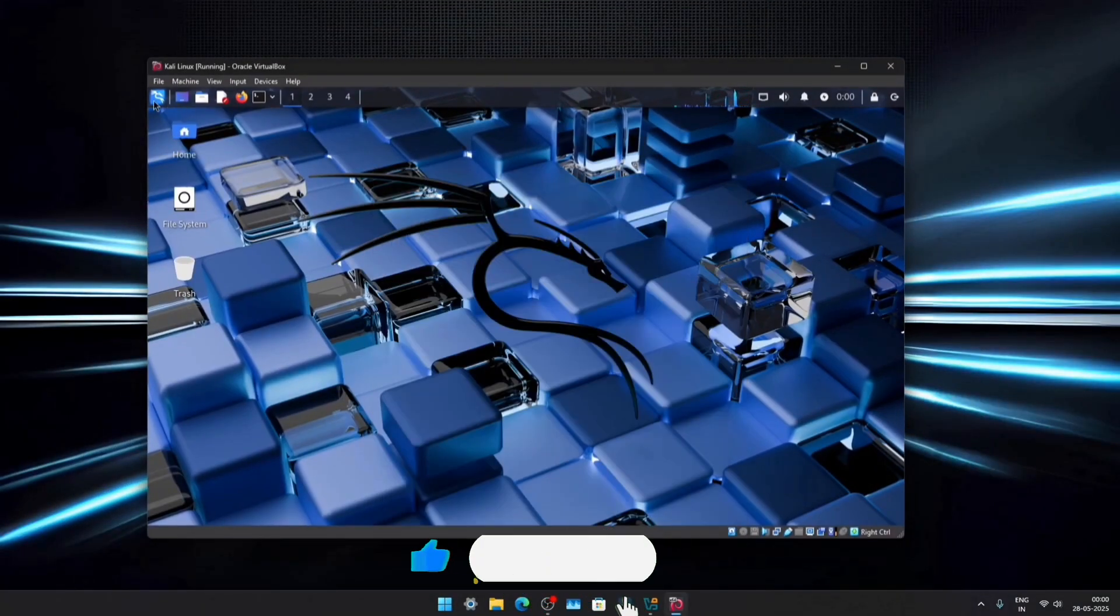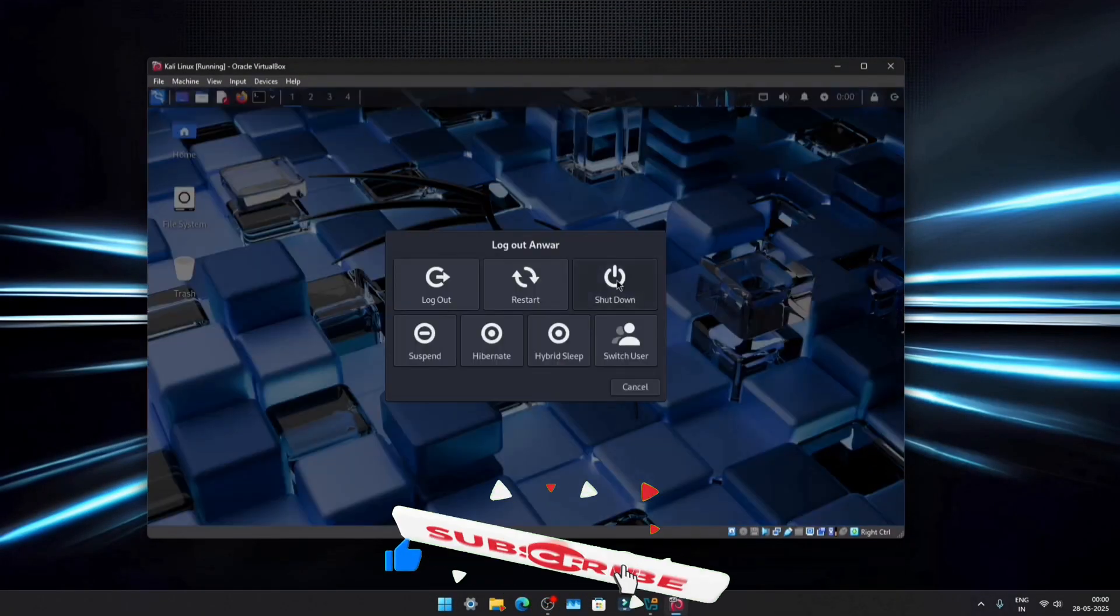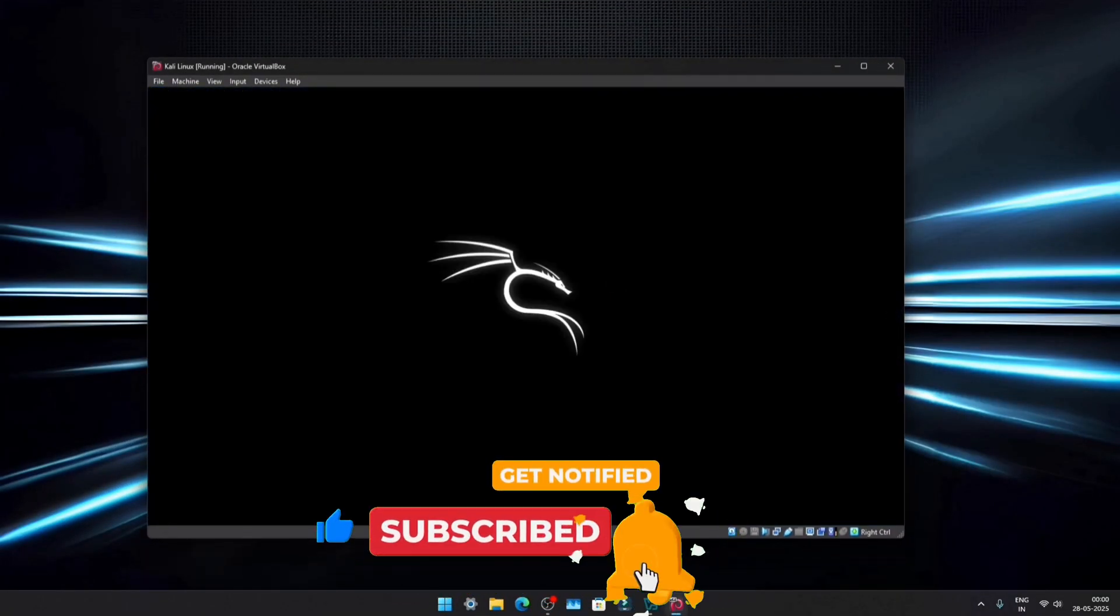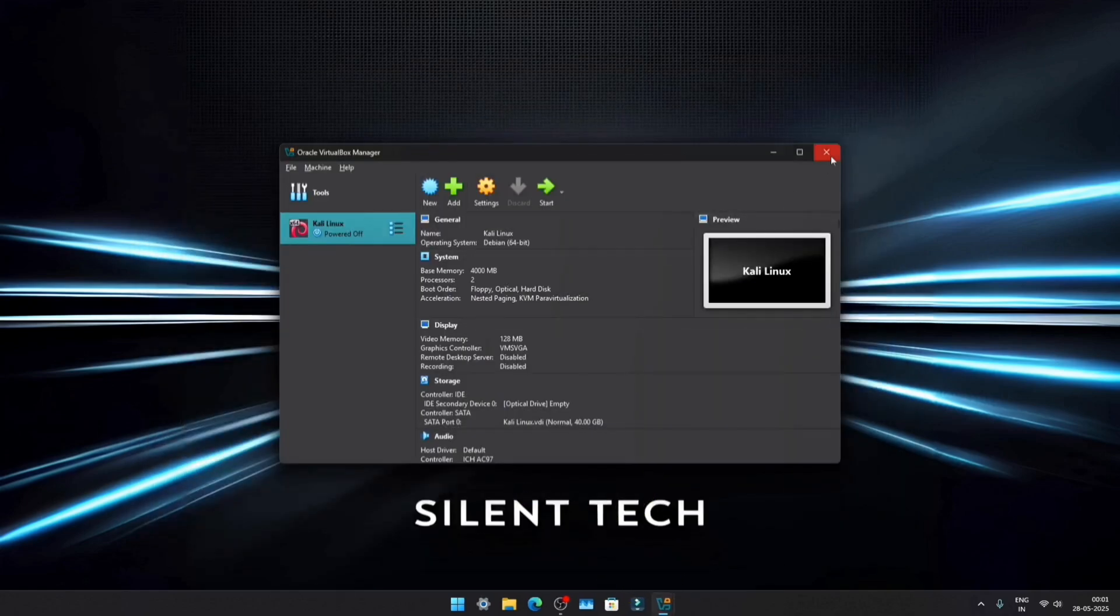And that's it for today's video. If you enjoy this type of content, don't forget to subscribe to the channel. I'll see you in the next one. Stay tuned.